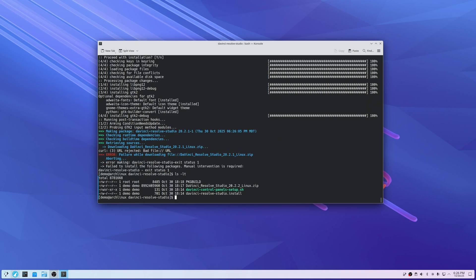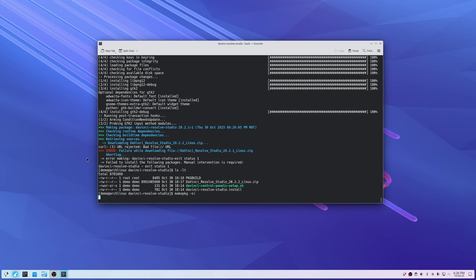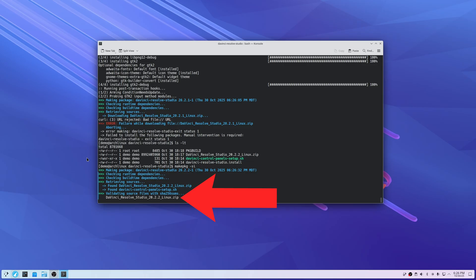Now inside our directory we can see we've got our zip file, and we've updated the PKGBUILD. So we run makepkg -si. You can see it's already referencing 20.2.2, which is exactly what we want — it's not looking for 20.2.1 any longer, it's going off the correct version.